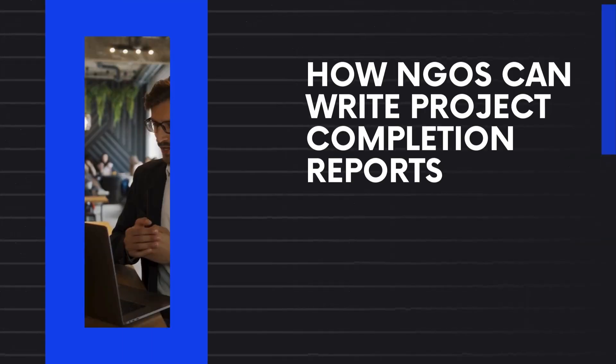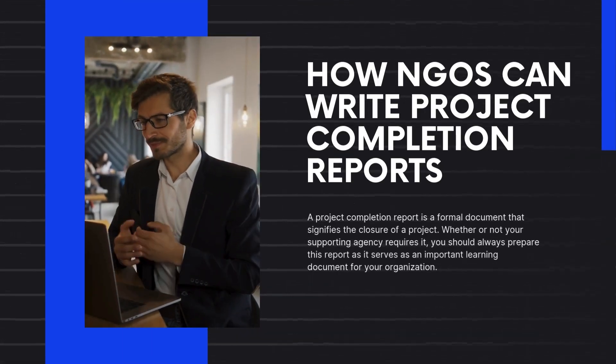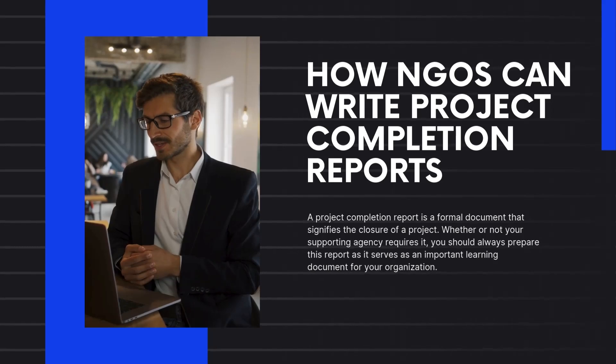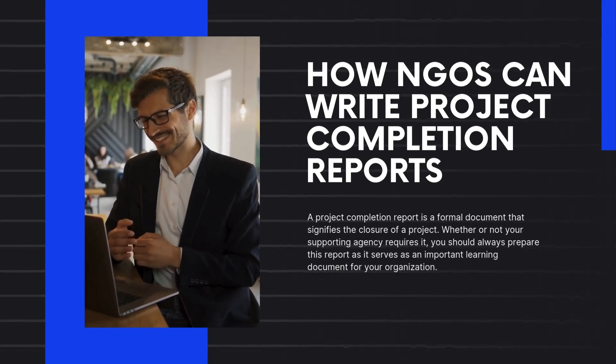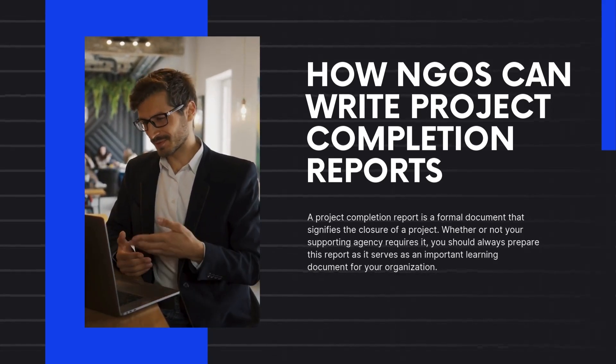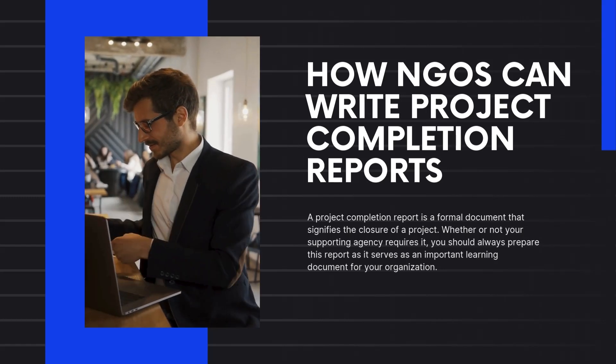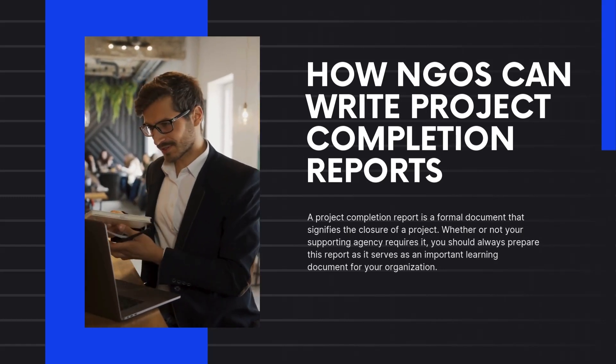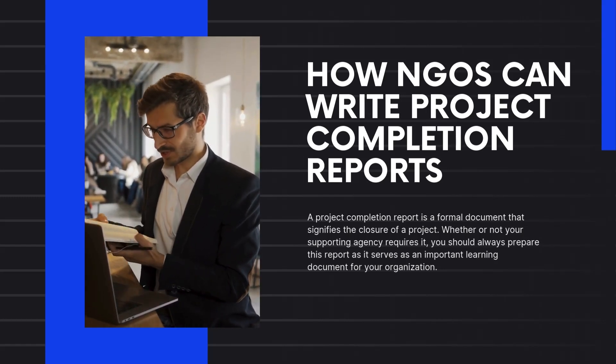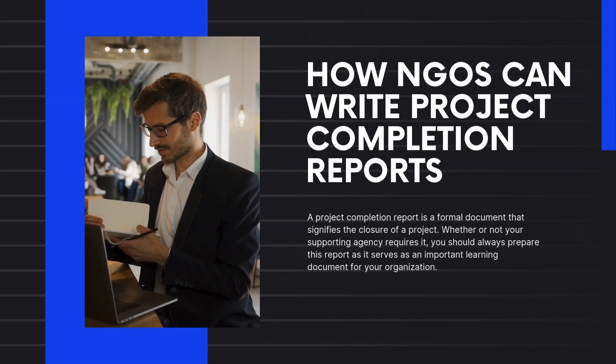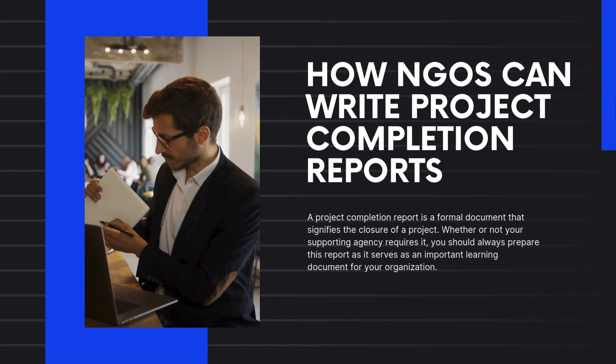How NGOs can write project completion reports. A project completion report is a formal document that signifies the closure of a project. Whether or not your supporting agency requires it, you should always prepare this report as it serves as an important learning document for your organization.